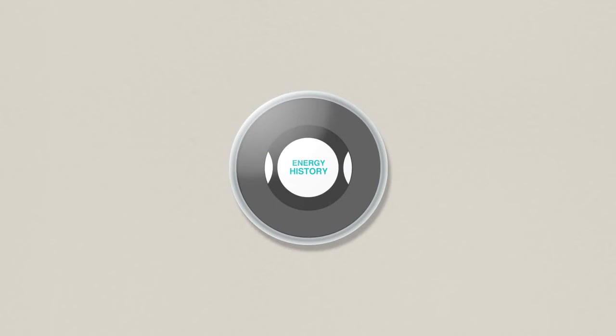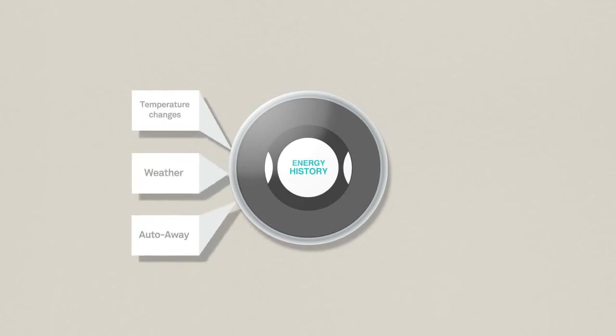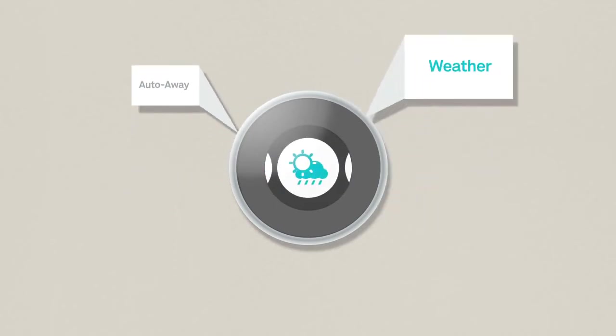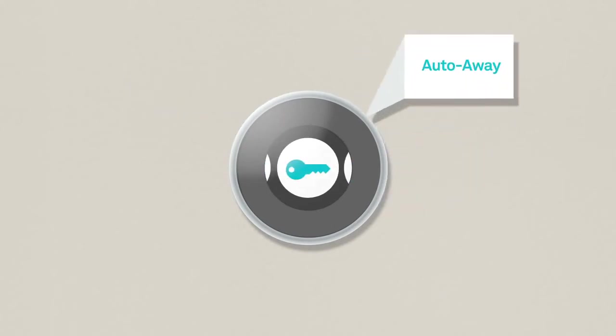Check your energy history to see how much you saved. You'll see if your temperature changes, the weather, or auto away saved you the most.